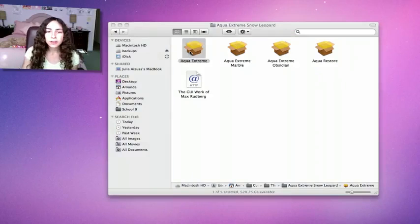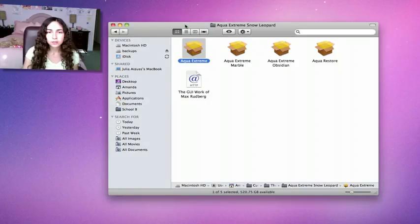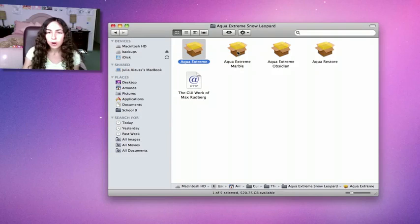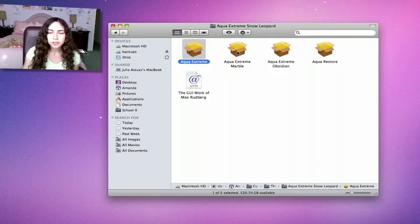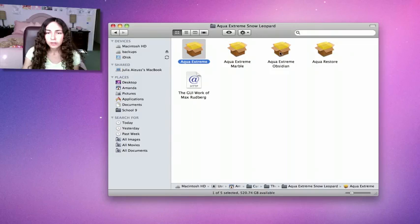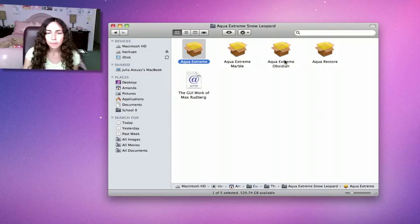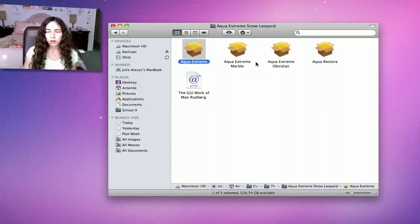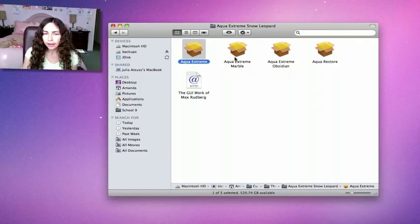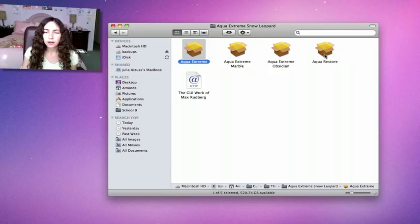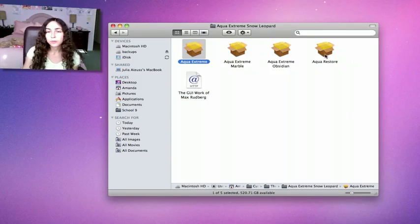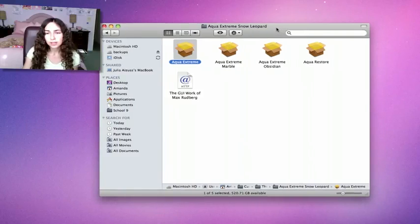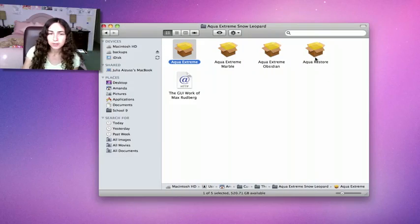There's a few different types. Aqua Extreme modifies the scroll bar. Aqua Extreme Marble gives you those marble-like scroll bars that you see in iTunes. Aqua Extreme Obsidian changes your menu bar to a darker color, like black. And Aqua Restore restores everything to the original state.